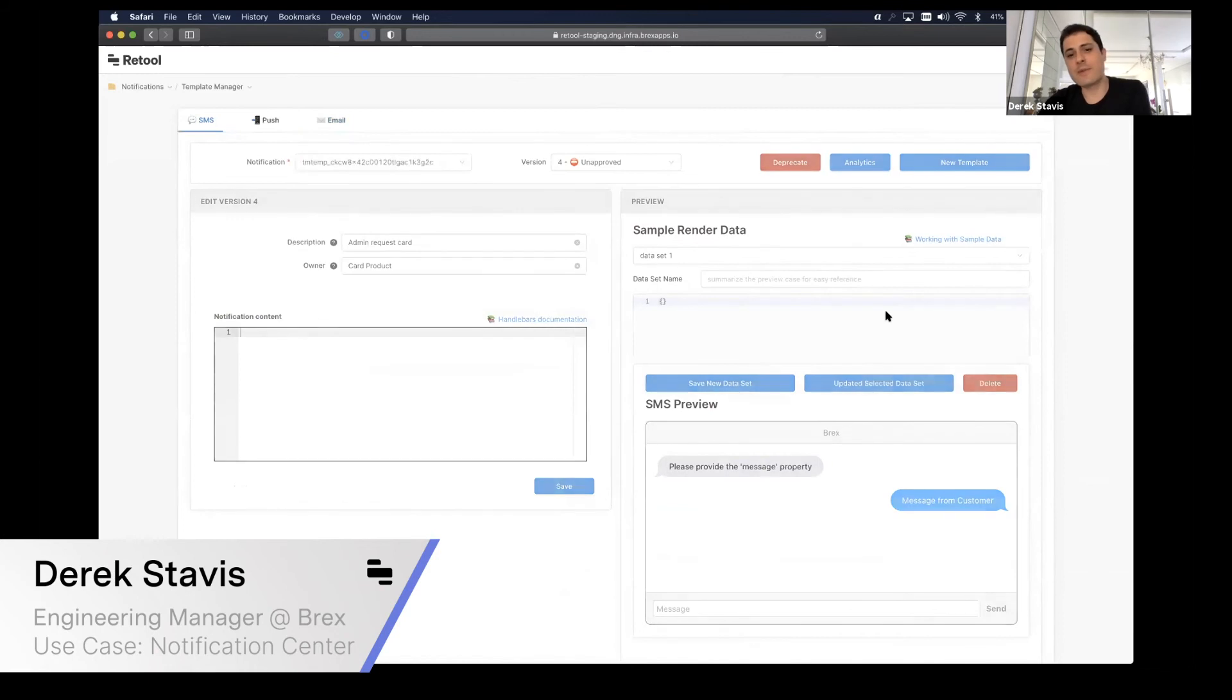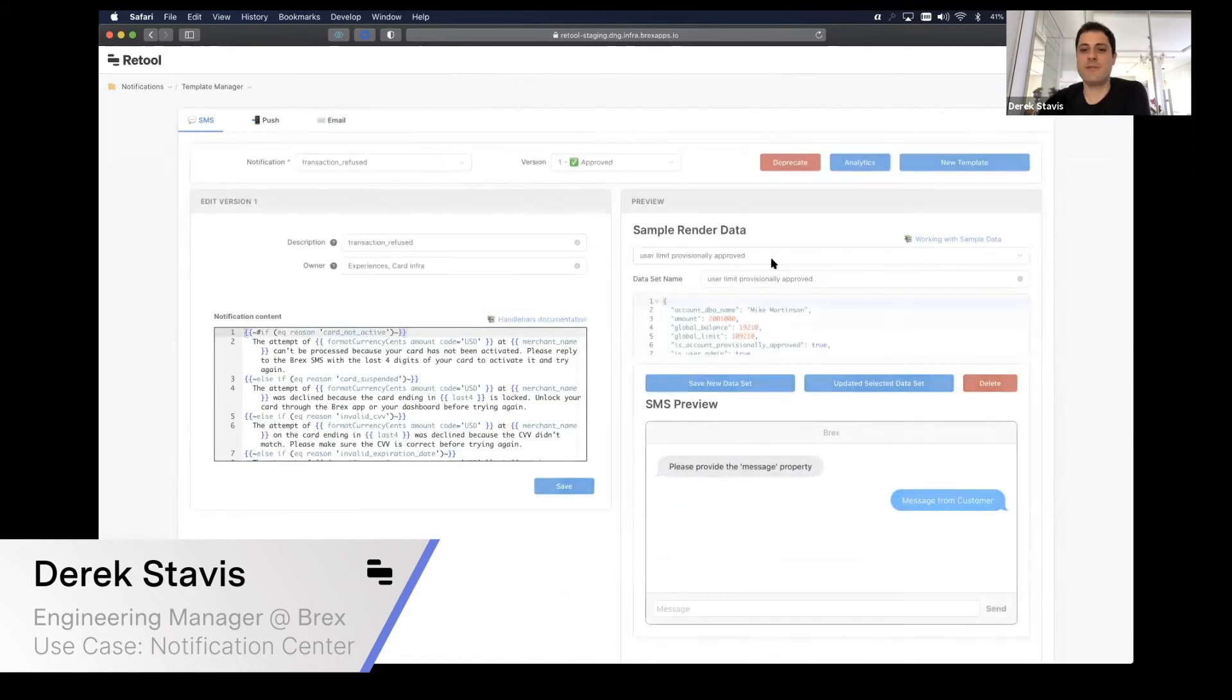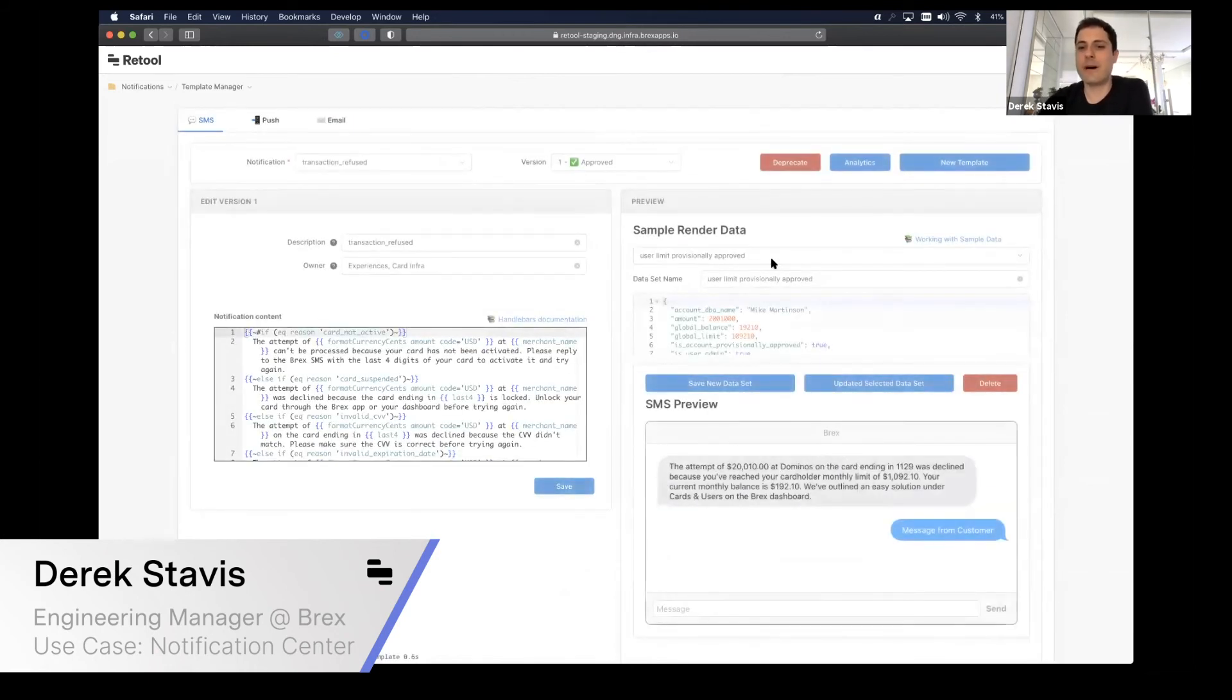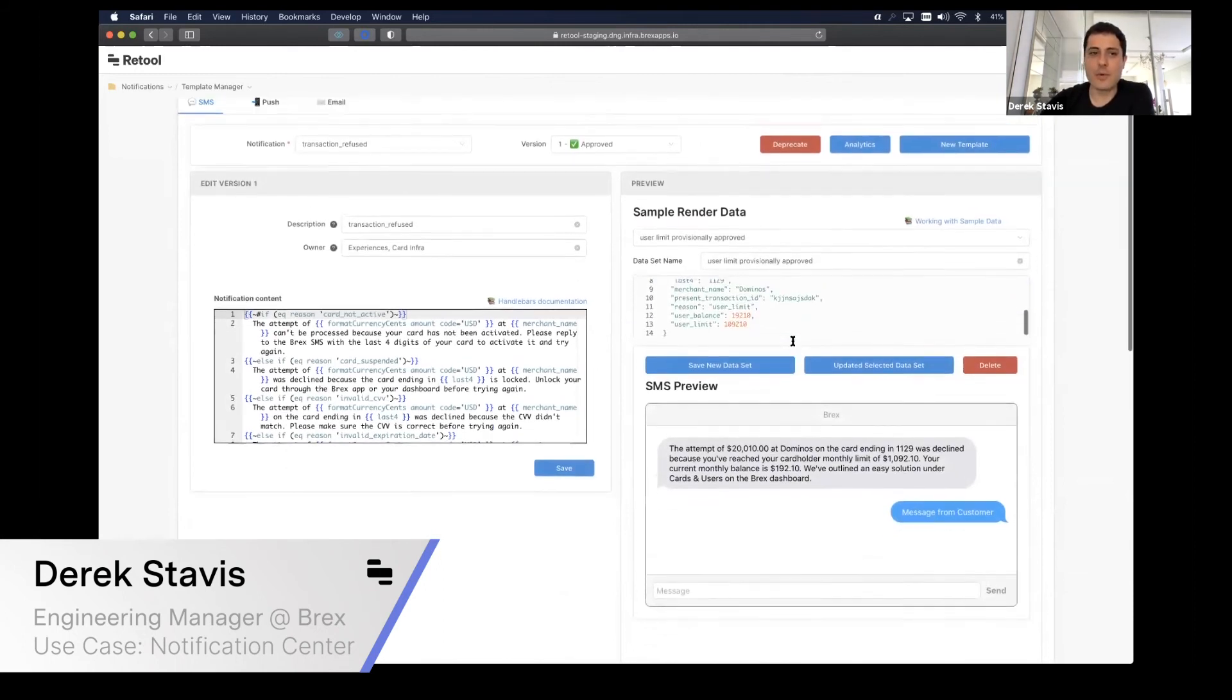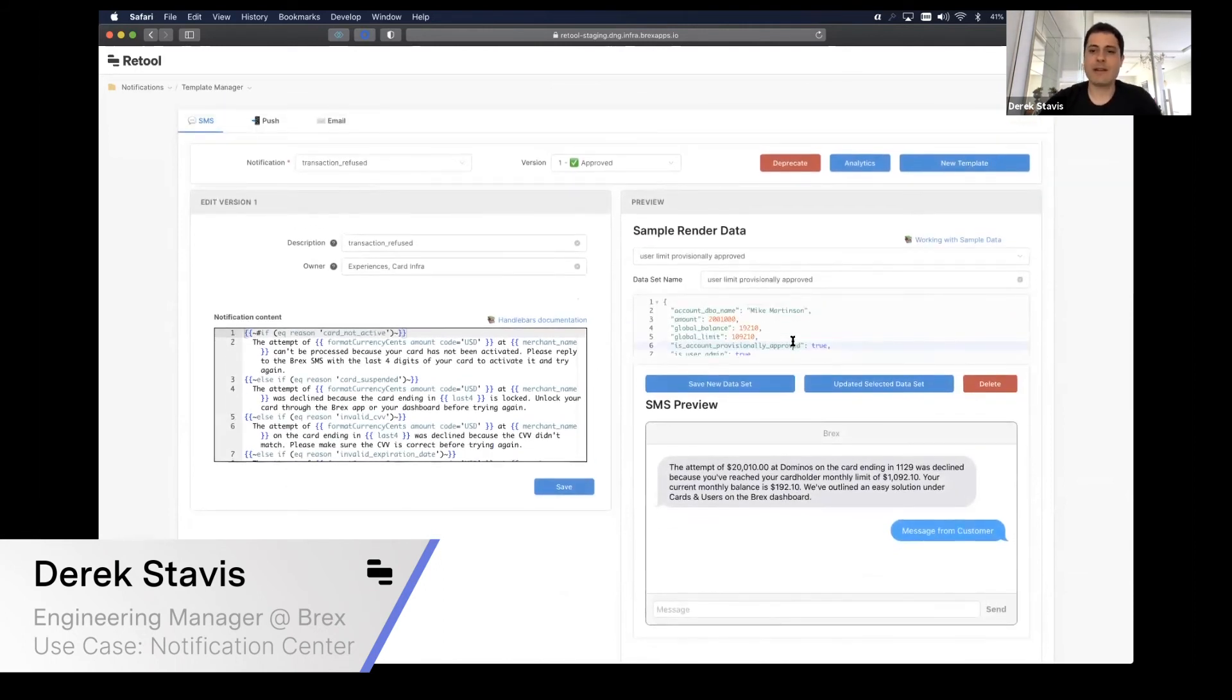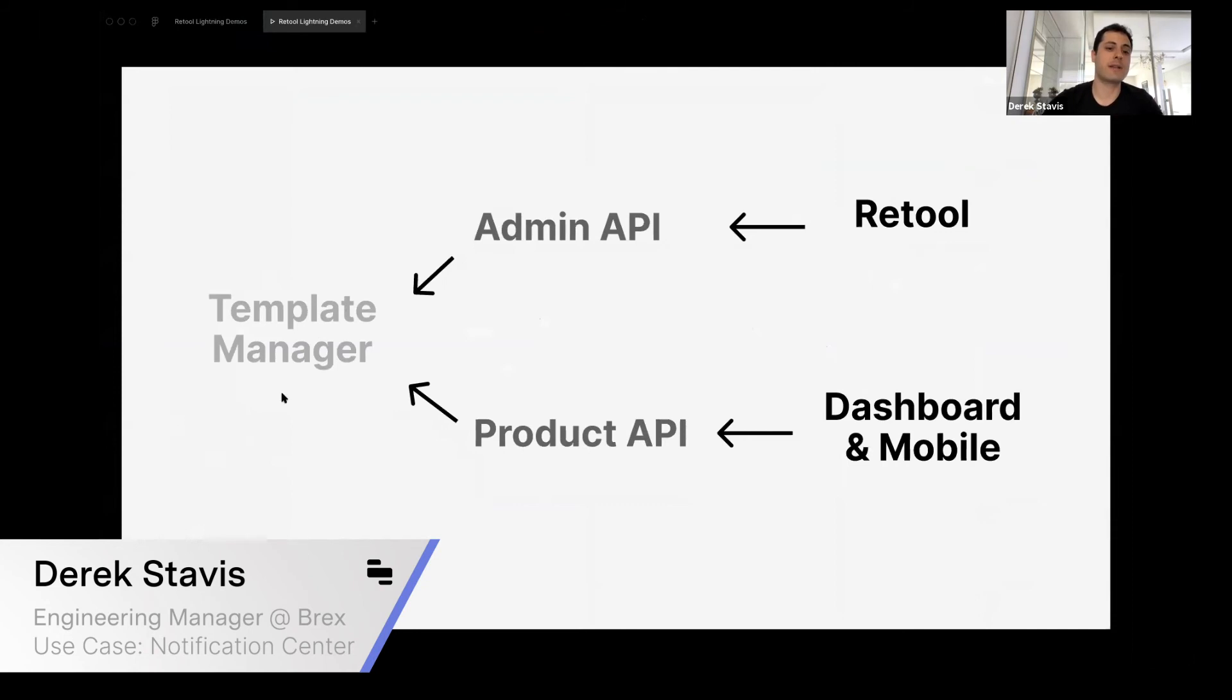As part of this, recently we introduced a new feature which took us very few amounts of time to work on, and that is sample data. This is the payload that a notification will get.